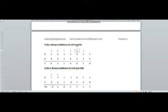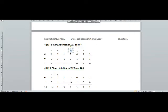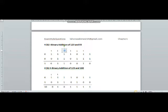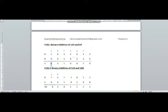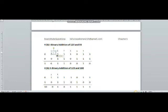1 plus 1 plus 1 is 11: one will be written and one will be carried to the next position. 1 plus 1 is 10: 0 will be written and one will be carried. 1 plus 1 is 10 again: 0 will be written and one carried. 1 plus 1 plus 1 is 11: one written, one carried. 1 plus 1 plus 1 is 11: one written, one carried. 1 plus 1 is 10: 0 written, one carried, and this final one is brought down underneath.